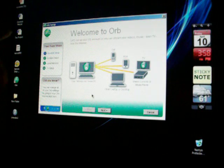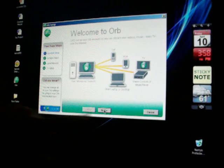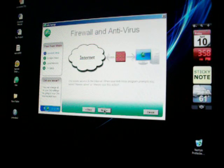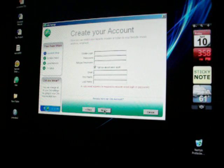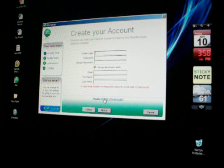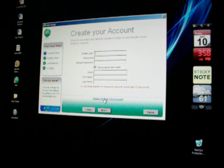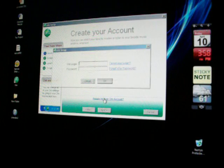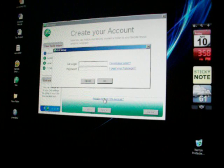Alright, now go to next, next, and make your account. It shouldn't be that hard. I already have an account so I'll just click I already have an ORB account.